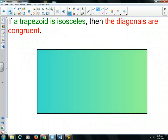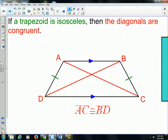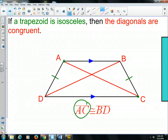So here's an if-then statement: if a trapezoid is isosceles, then the diagonals are congruent. Here's an isosceles trapezoid — that means that the distance from point A to point C, that segment, is congruent to the other diagonal, point D to point B. So that's a similar property to the rectangle. In the rectangle, the diagonals are congruent. Same is true of the isosceles trapezoid.